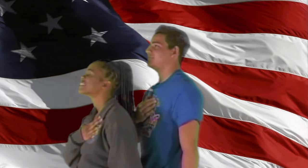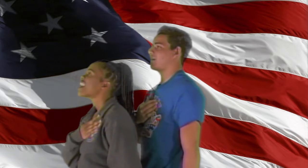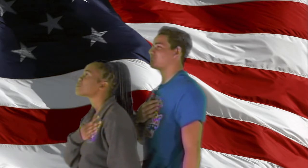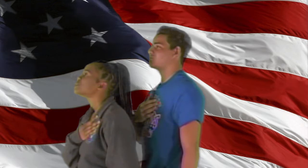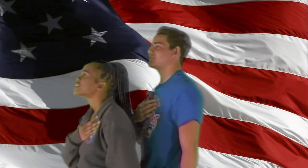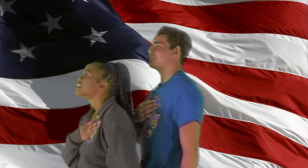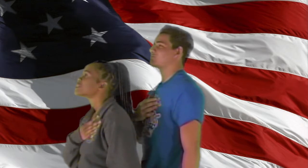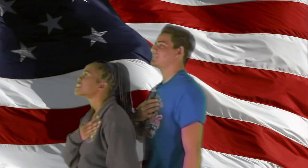Ready, begin. I pledge allegiance to the flag of the United States of America and to the Republic for which it stands, one nation, under God, indivisible, with liberty and justice for all.